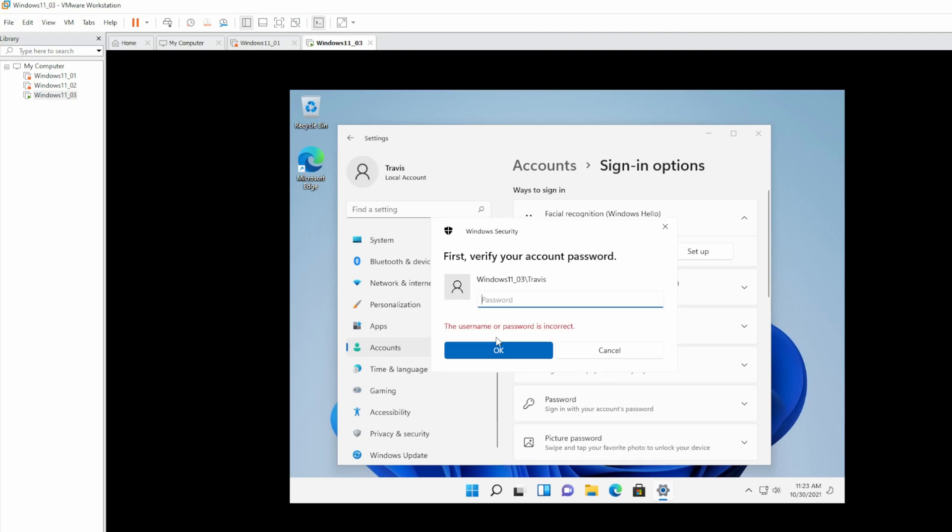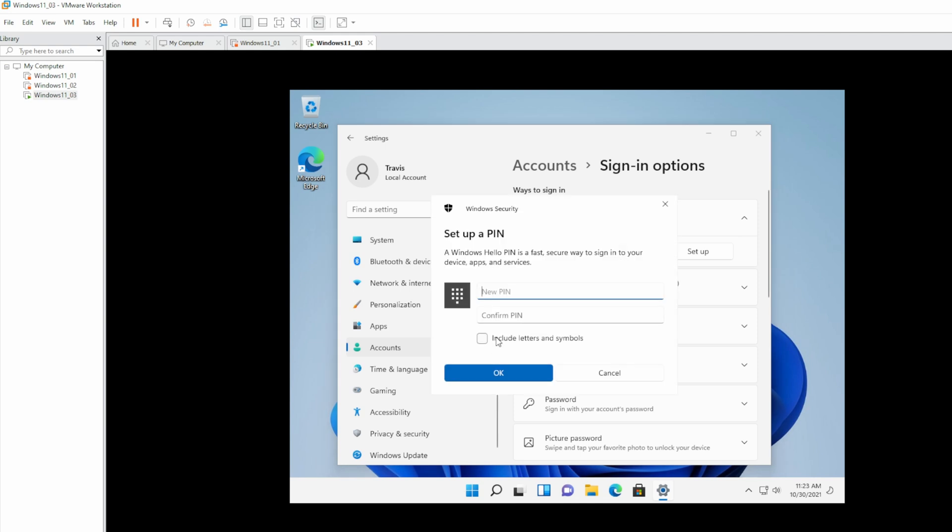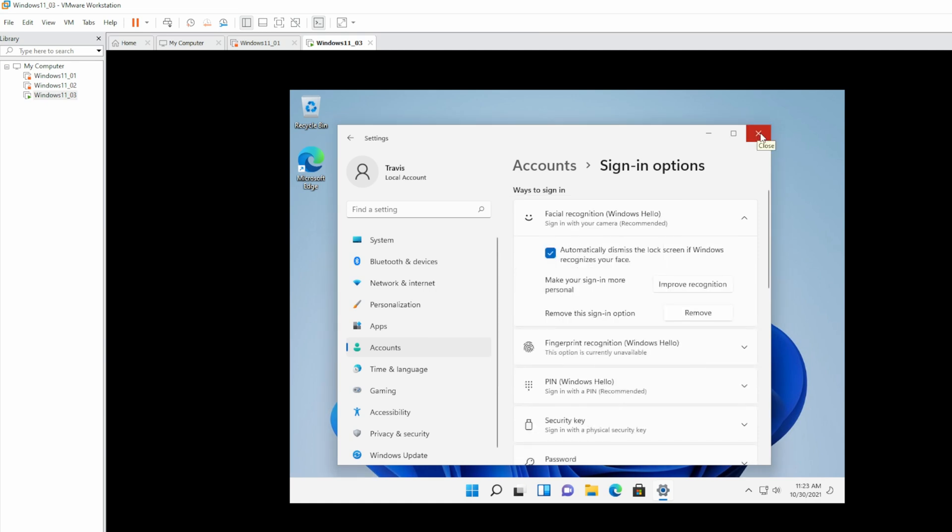So we have to enter our password here. And then a PIN. If you want to go crazy, you can include letters and symbols. But for me, I'll just use a four-digit PIN. Now let's sign out.